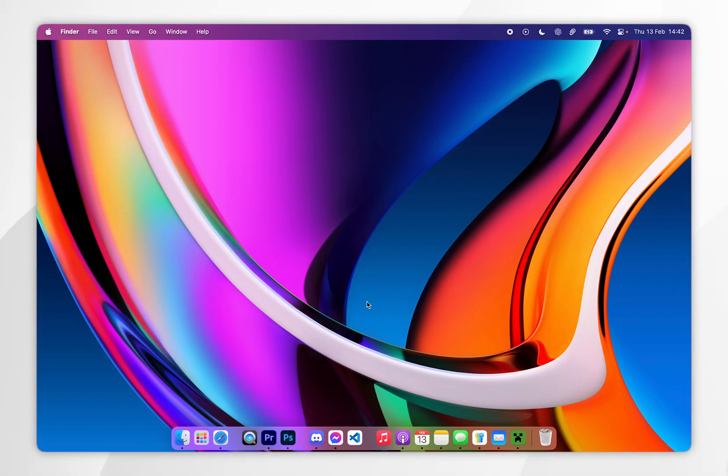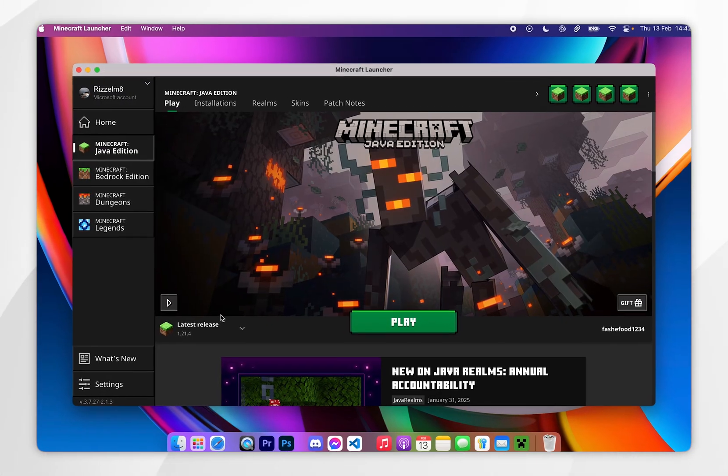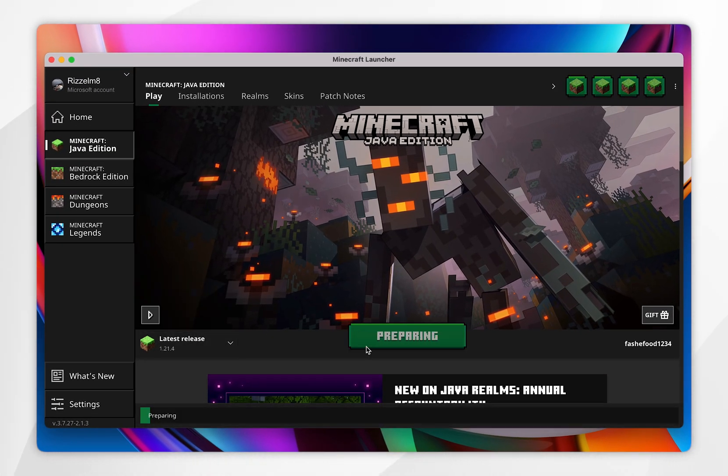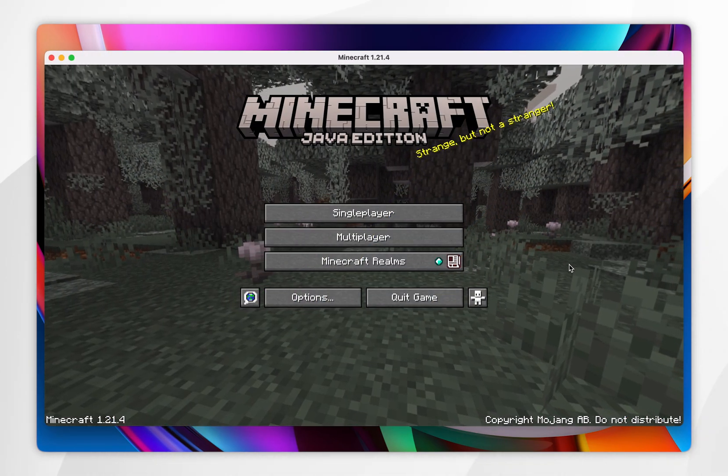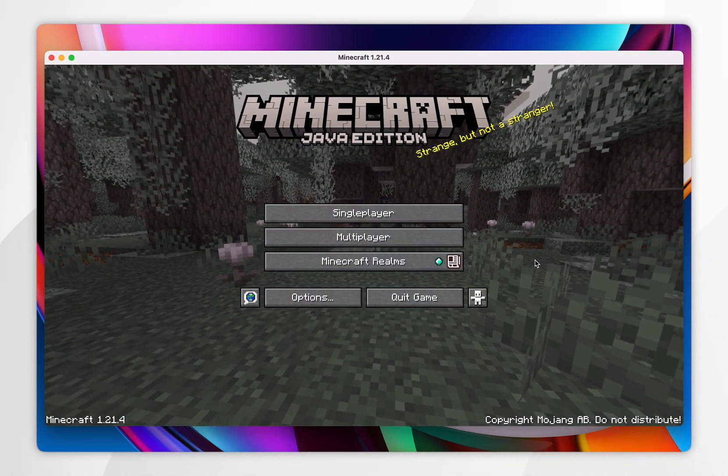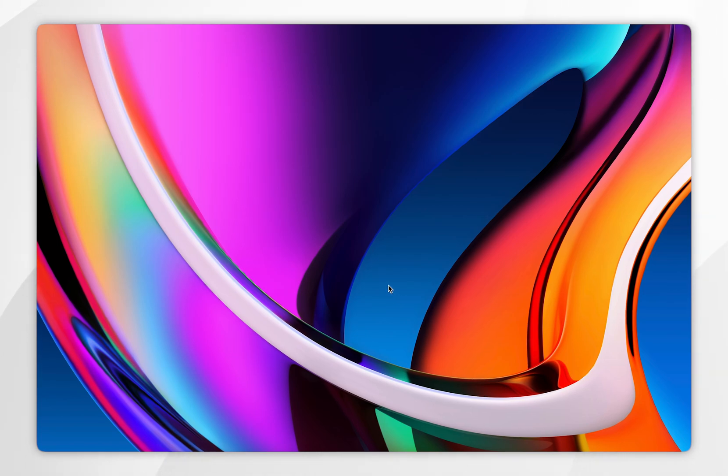The first thing we need to do is to download the 1.21.4 files so we can install Optifine. To do this, you want to open your Minecraft launcher, and then you want to select the version released to 1.21.4 and click on play. When Minecraft opens, this means the files have successfully been installed, so we can click on quit game.